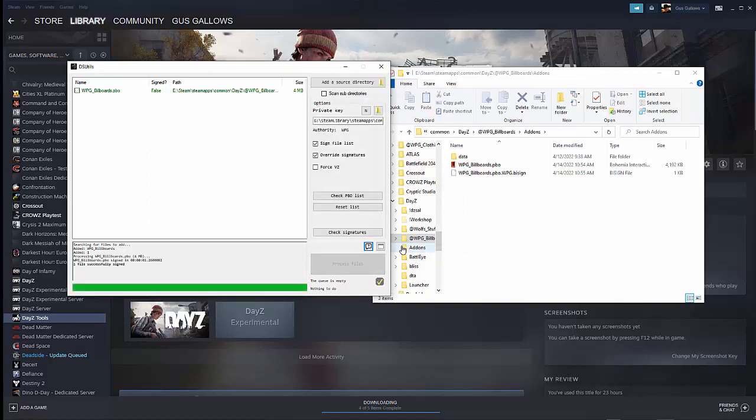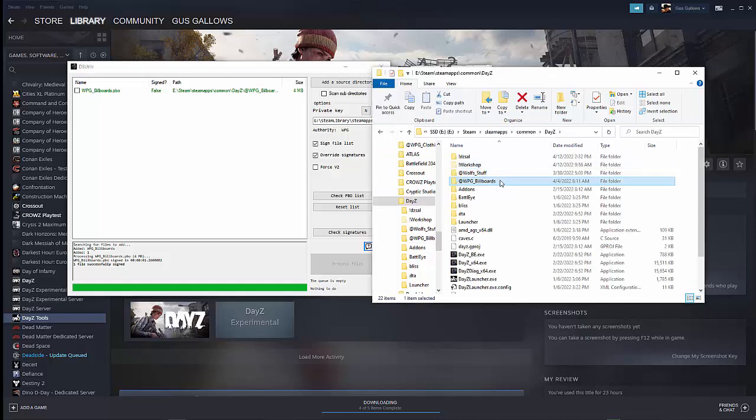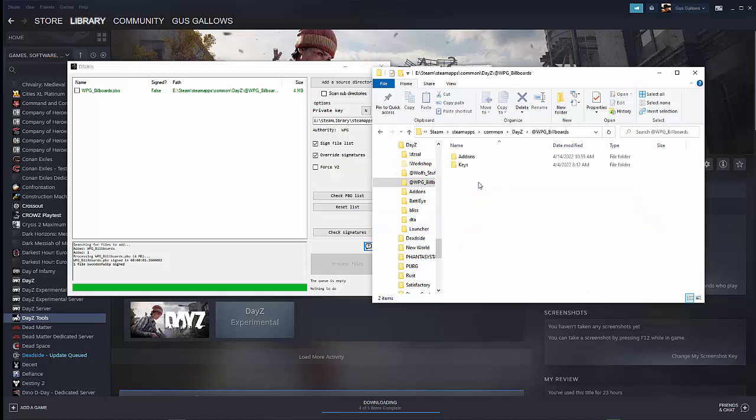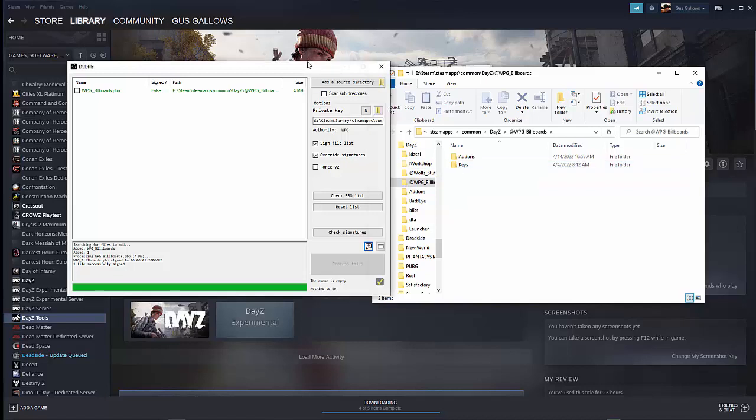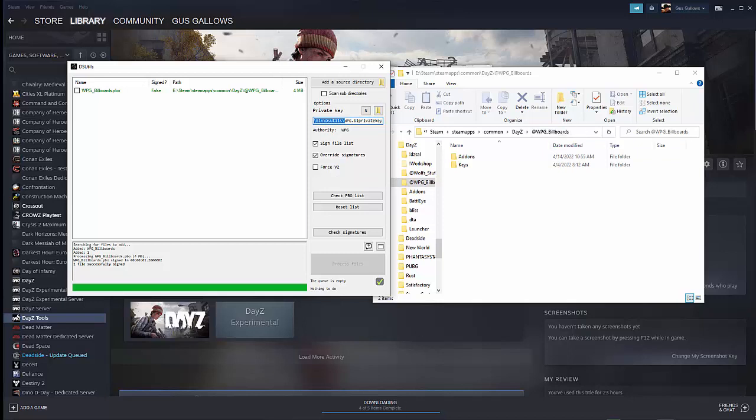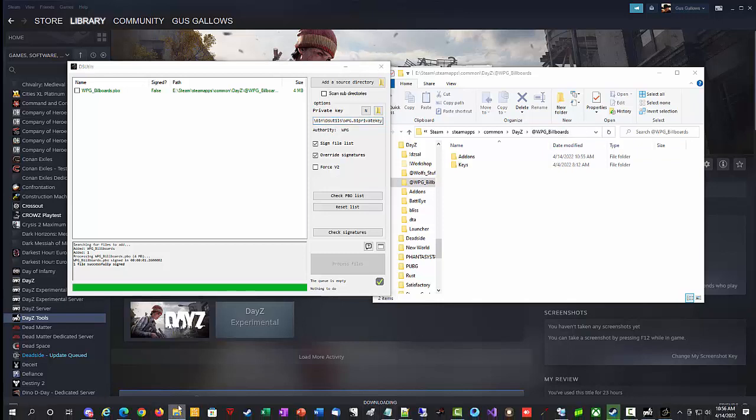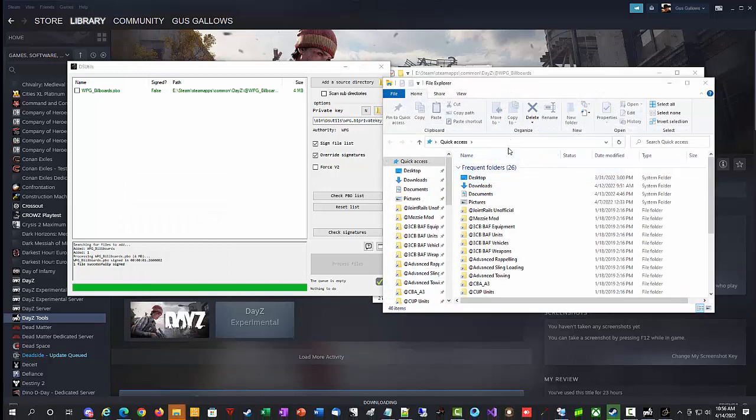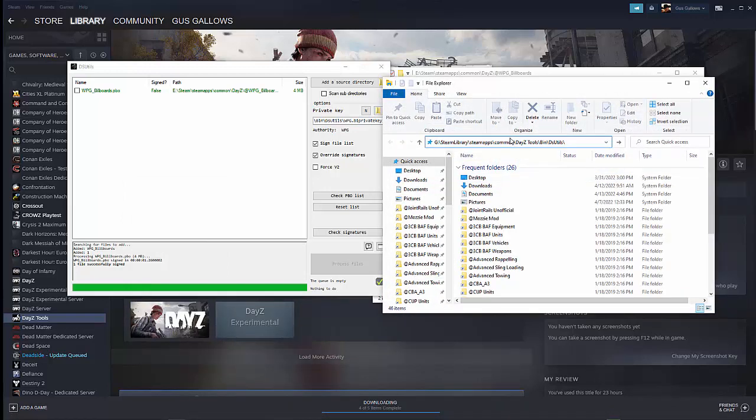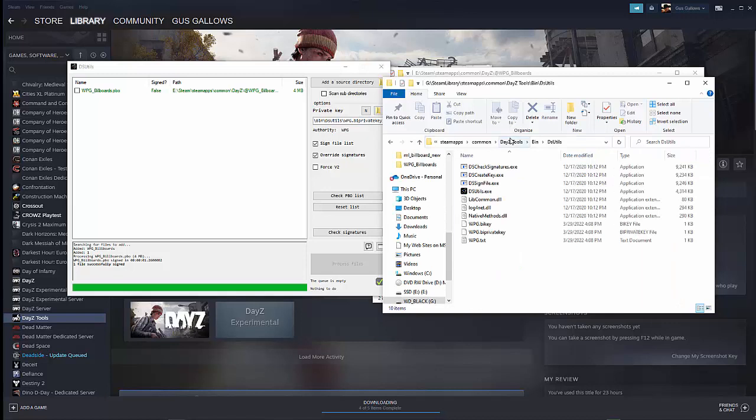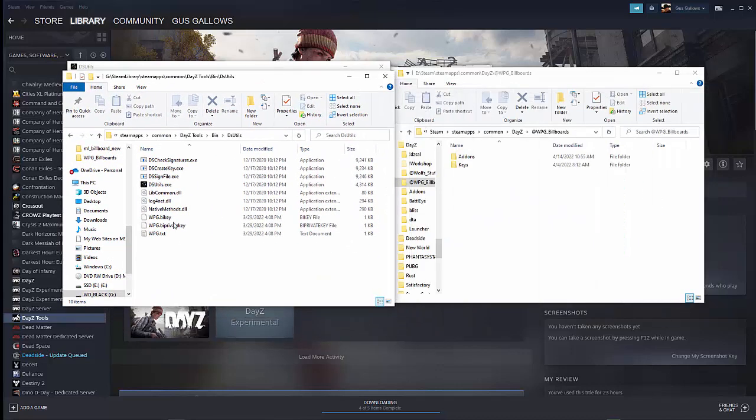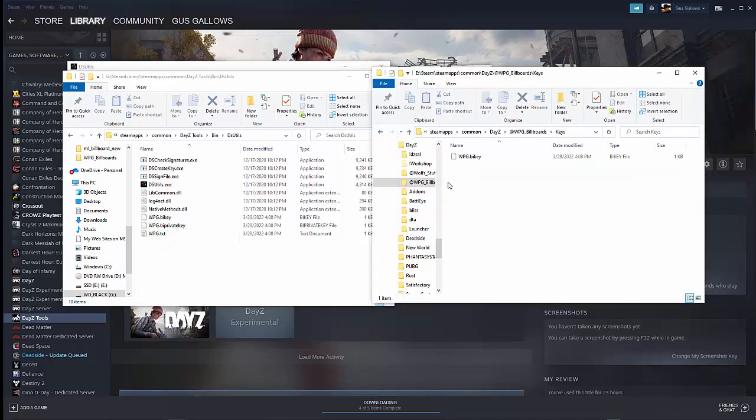It processes and it's signed. Now notice it now has a bisign on it. Now that's good enough to put into a server, but if you want people to be able to download your mod, you have to do one more step. So under WPG billboards, we created on the DayZ WPG billboards, we created that keys folder. So where do you get that key? That's the question. So the answer is right here. Where it says private key, you're going to go up to the name of the key, control C, copy that into, I'll open another explorer just so I can move it directly over. Let's go to that folder.